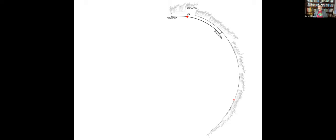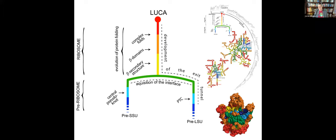Now going back to Jill Banfield's tree of life, reconfigured to show what comes before LUCA. The ribosome tells us about evolution before LUCA. We can see pre-ribosomes — the pre-LSU and pre-SSU — which existed before the interface and before coding. The evolution of the tunnel starts before the acquisition of the interface. Once the interface is there, the two subunits come together. The tunnel is older than the interface between the subunits.